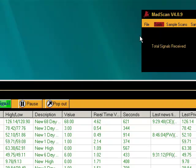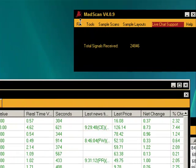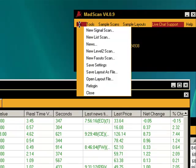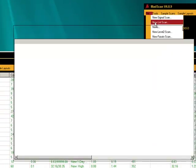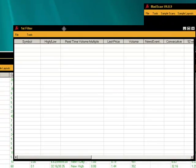From the main Madscan window, we'll always consider this as the main Madscan window. We're going to start by showing you how to utilize and set up a basic filter scan. So go to New List Scan and it generates a new window.